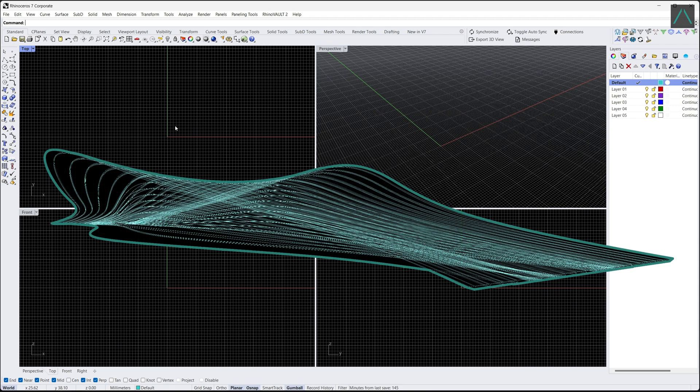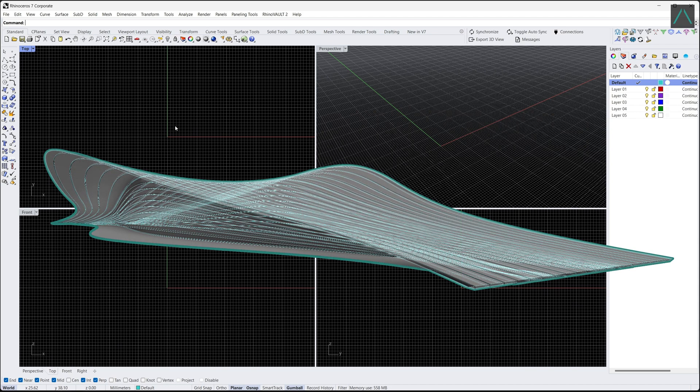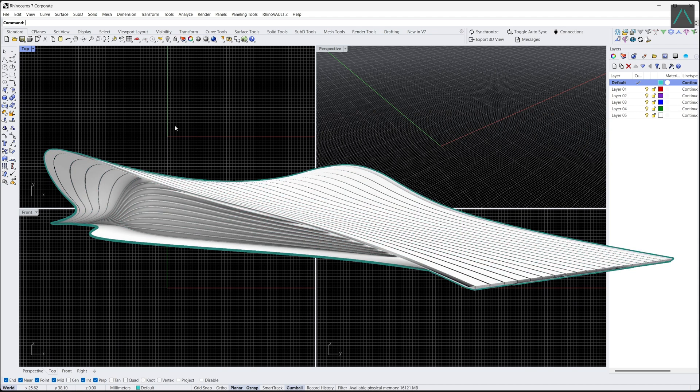Curves are a fundamental element in 3D modeling, and they are the building blocks for creating many 3D objects.